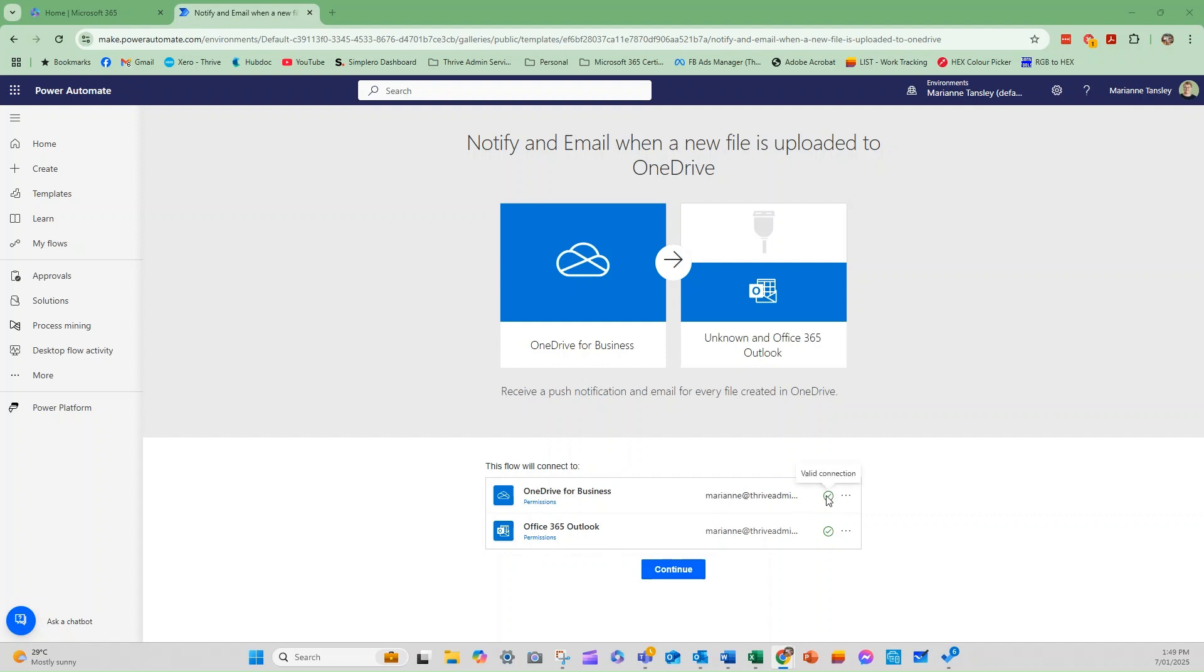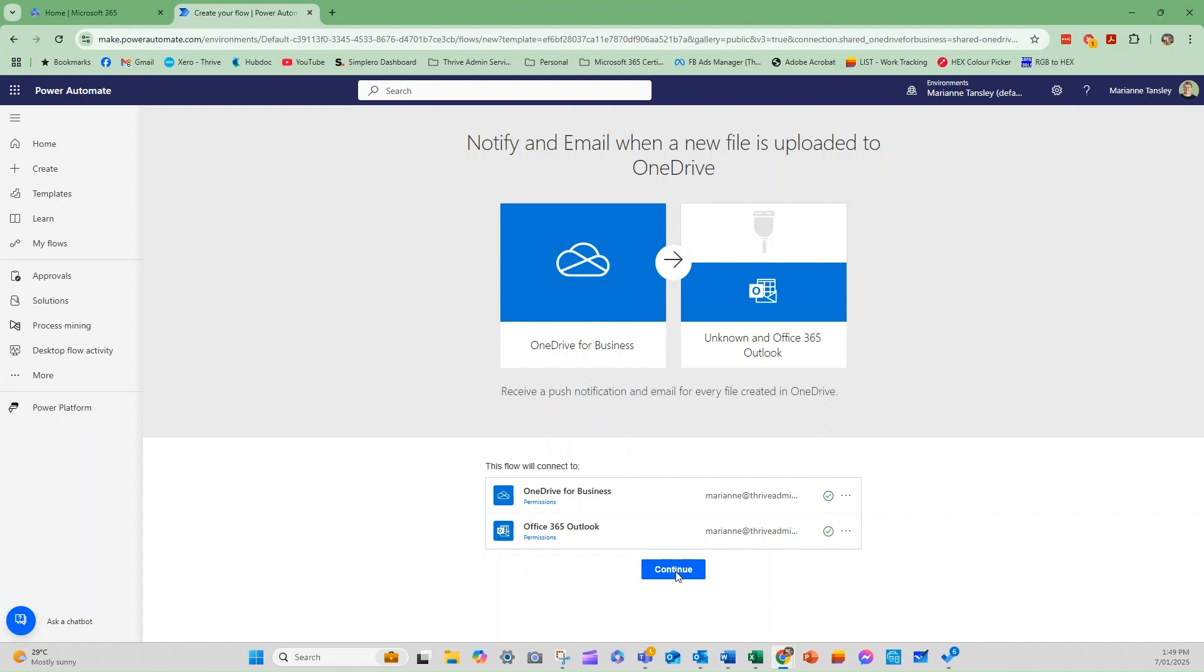If you haven't connected them or authorized Power Automate to use these tools before, there'll be a link here that says fix connection, and there'll be a little red exclamation mark here. And you just click the link and it will reauthorize it to be able to access it for you. You can see it's linked to my account here. So we'll go continue.